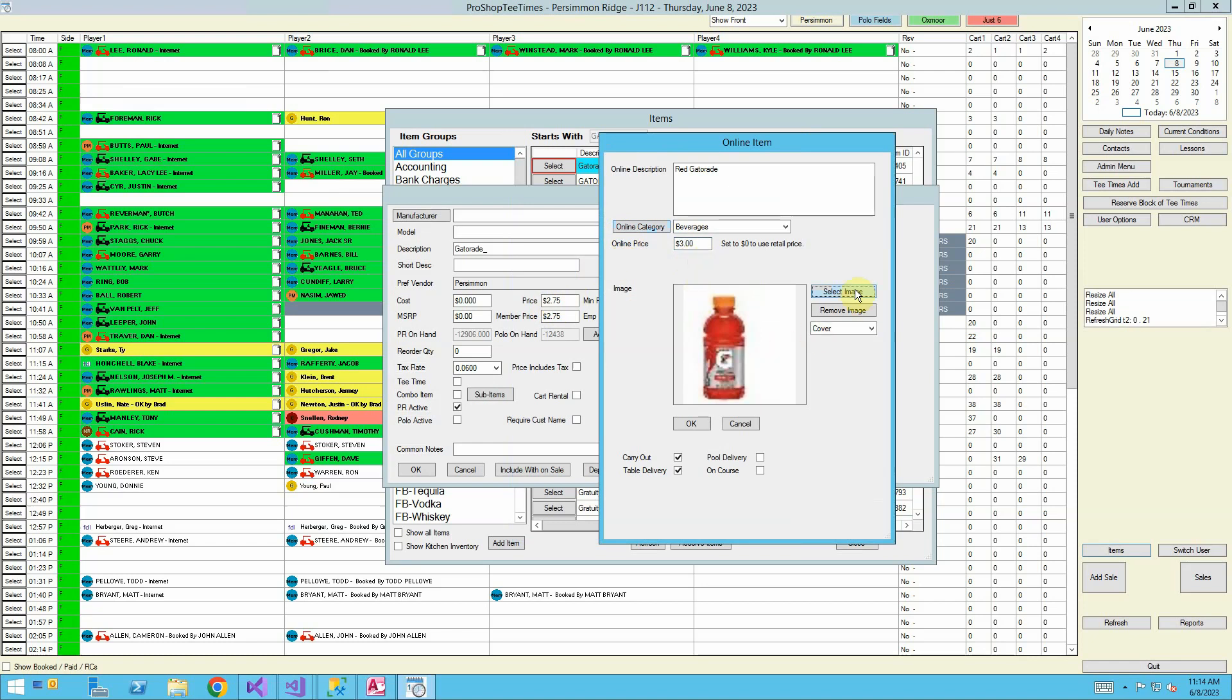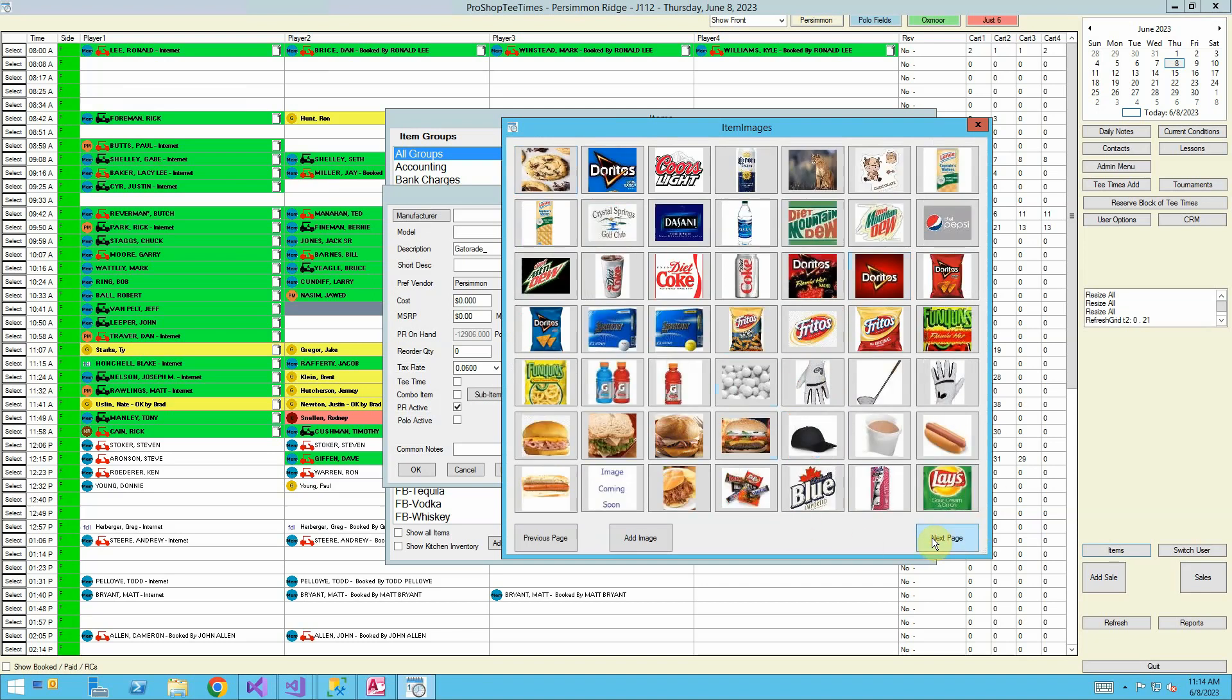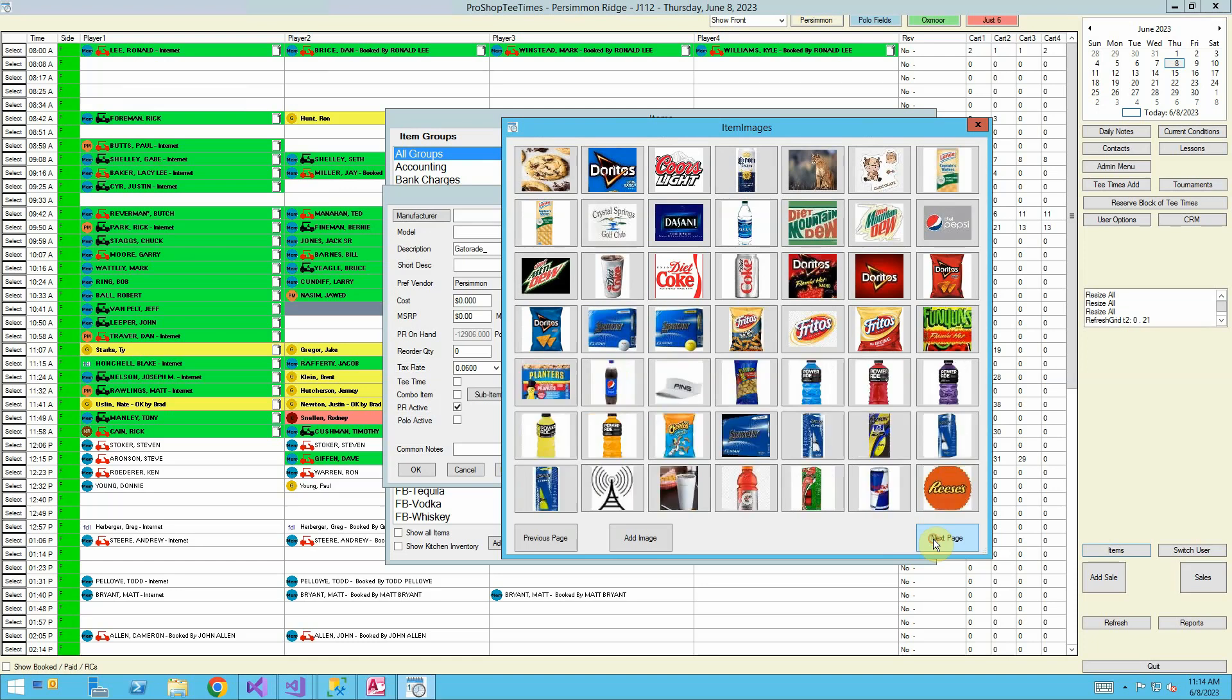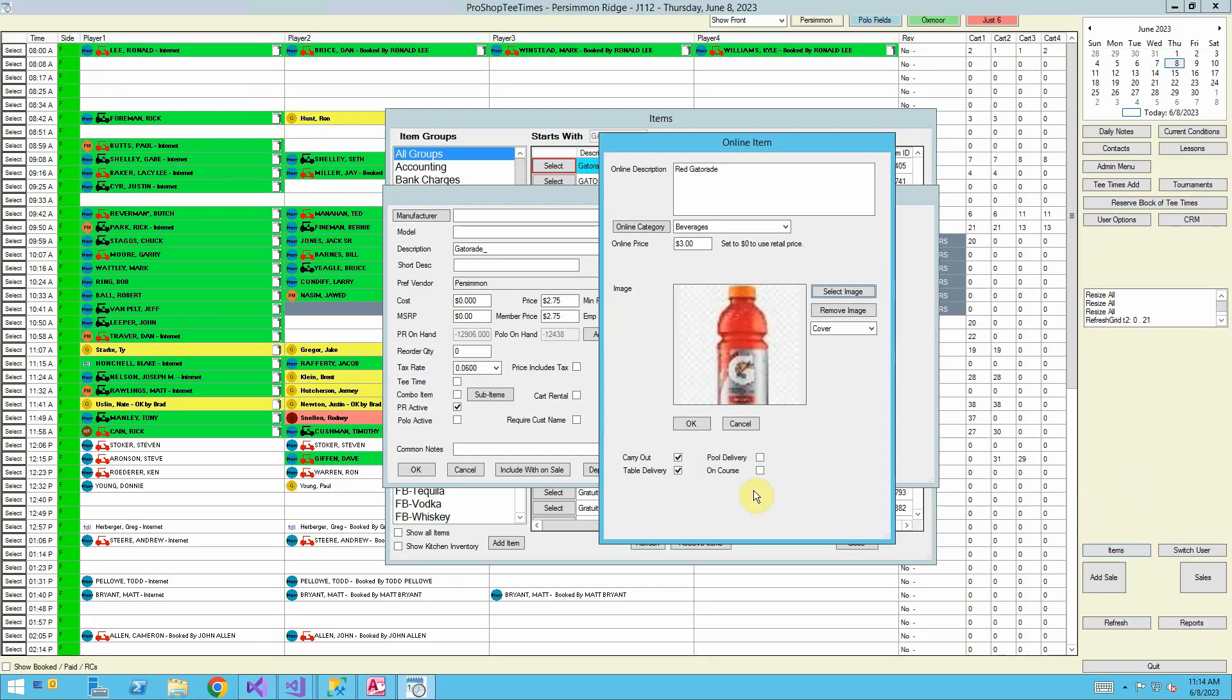Select image. We can specify what image we want. Next page. Next page. We're going to stick with the red Gatorade image here.